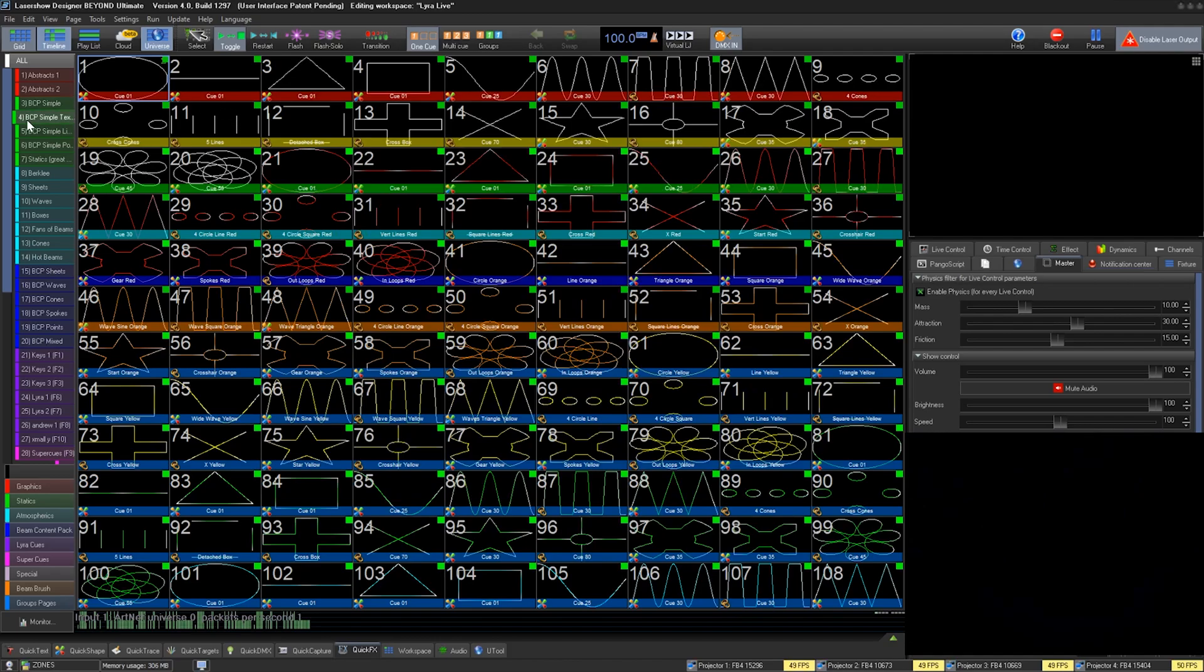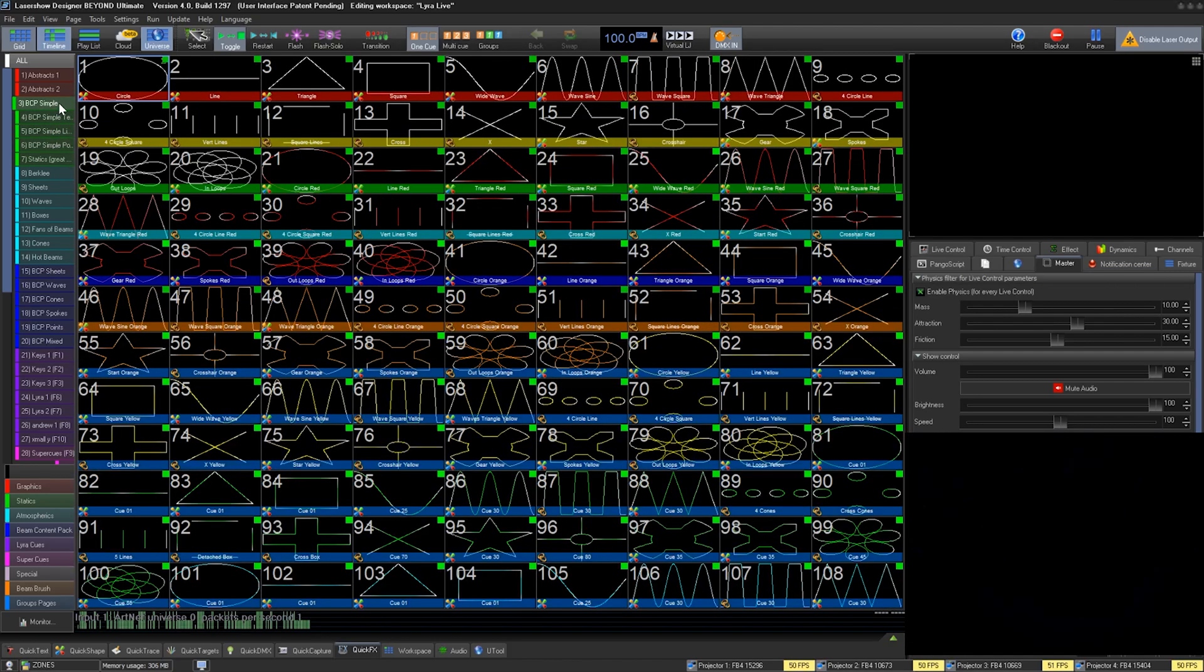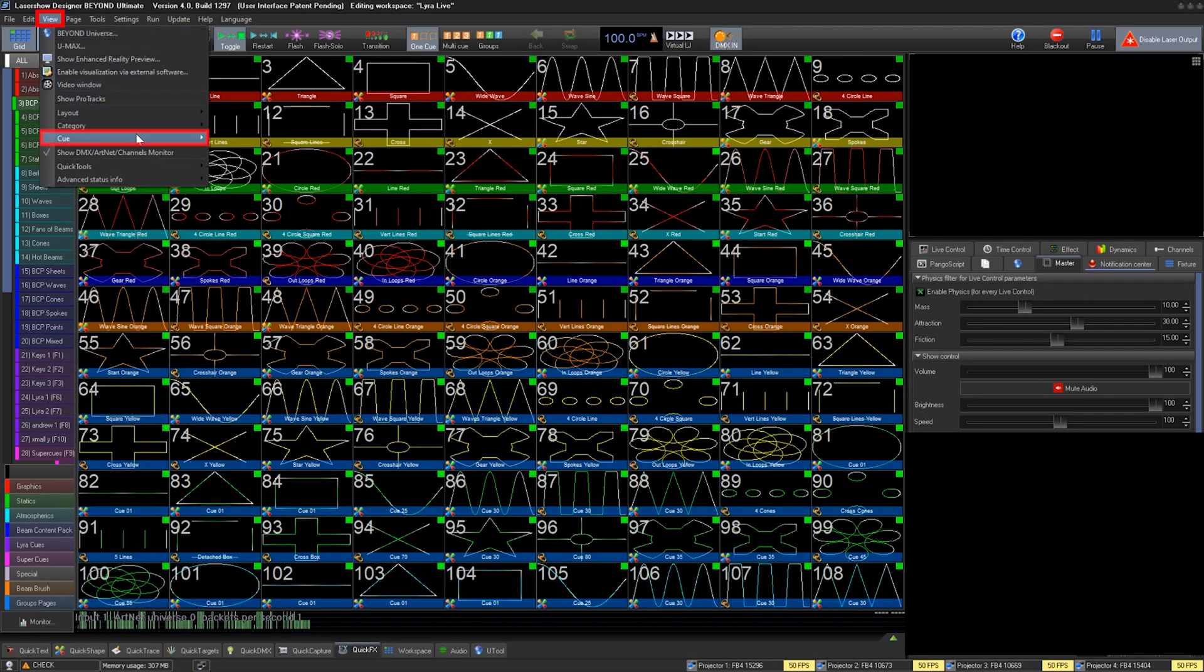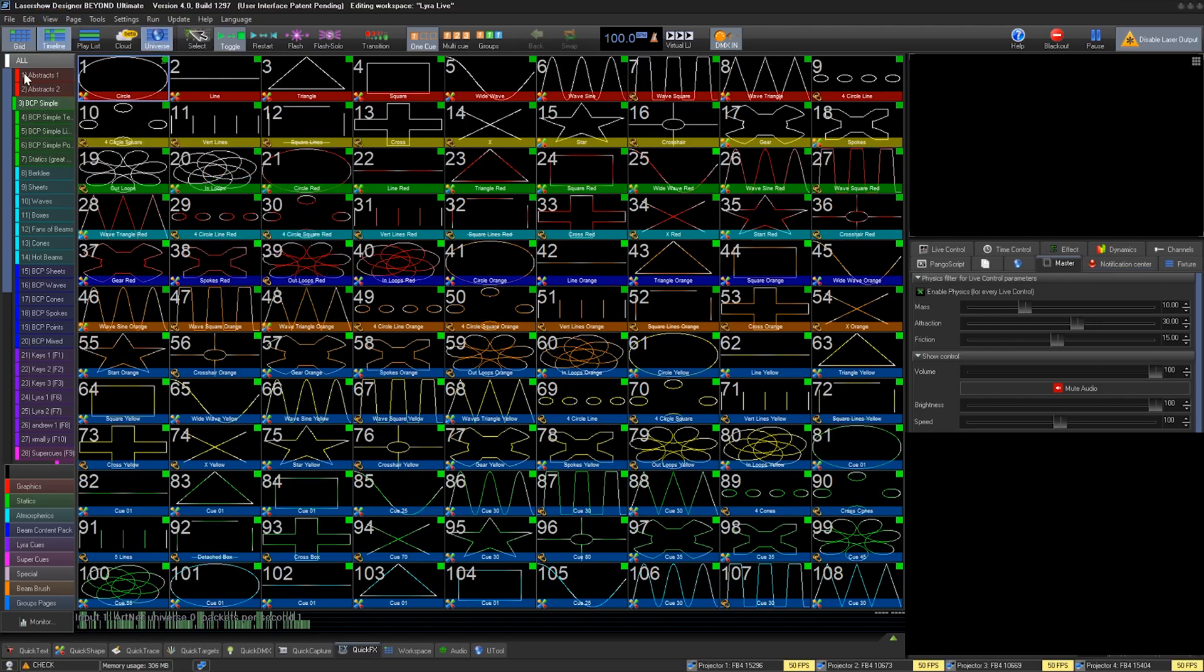You also want to have all of your content in your workspace created and open, and it wouldn't hurt to go to View, Cue, Show Page, and Cue Indexes. This will show the page and cue numbers which will be bound to your DMX channel values.